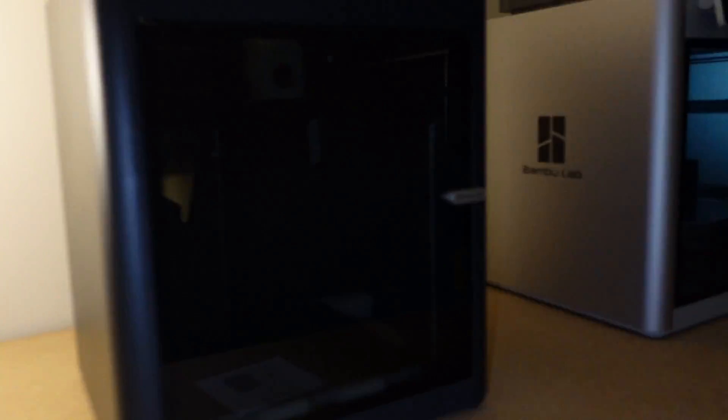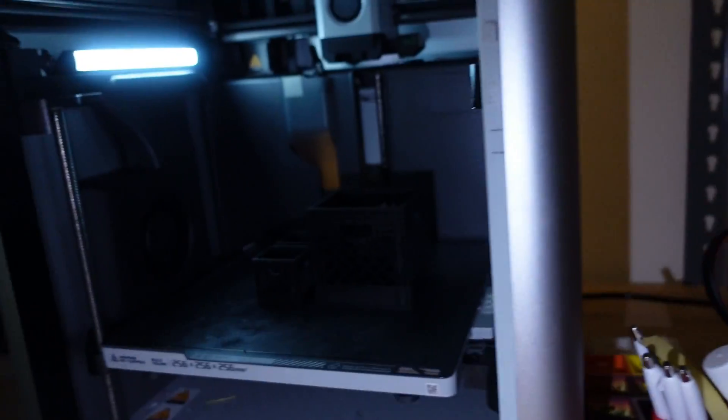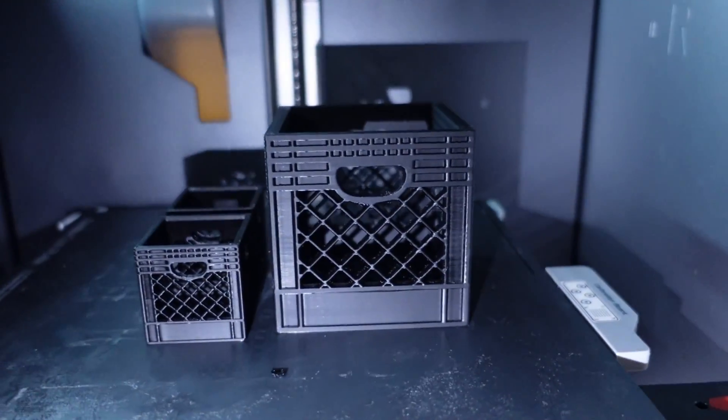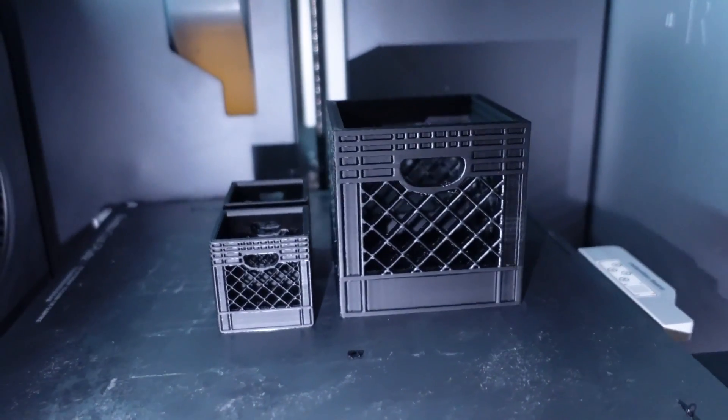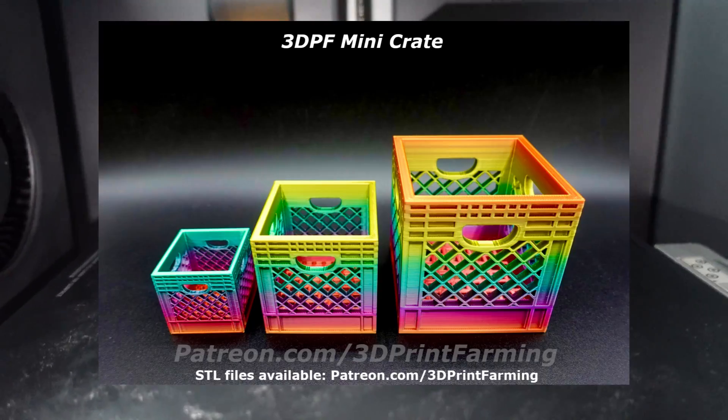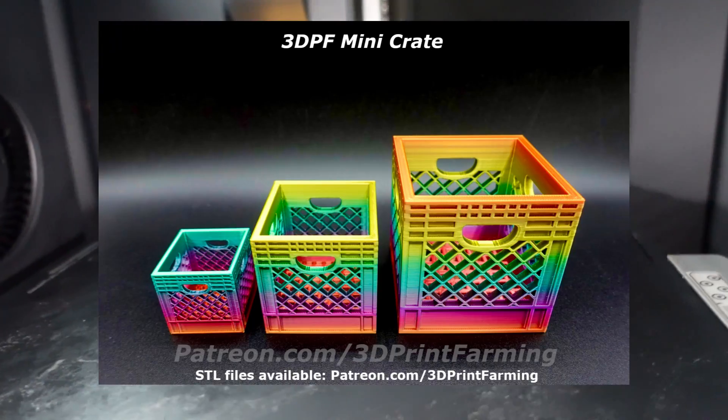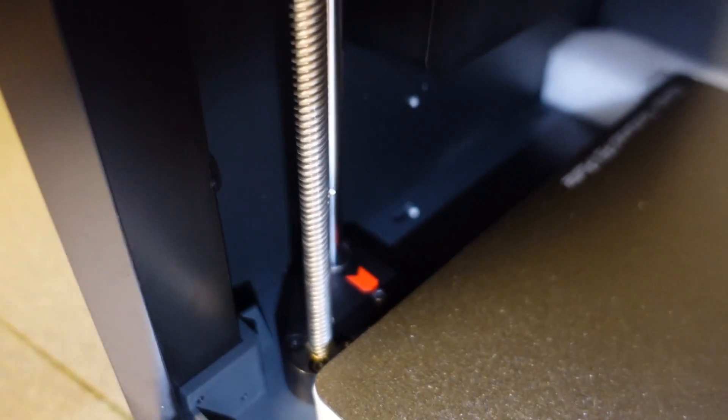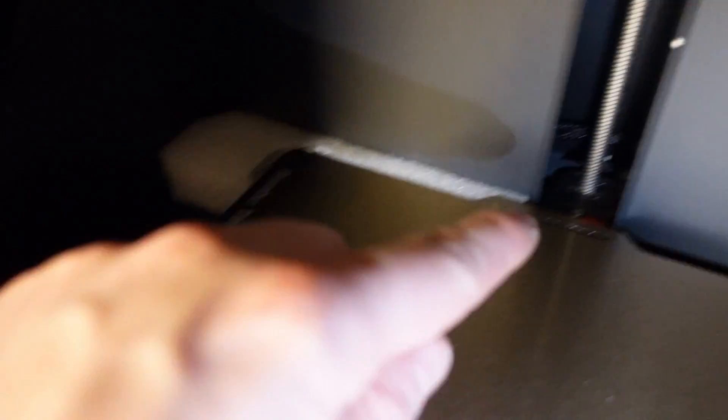Here I have the P1S set up next to my X1 Carbon which just got finished printing out some 3D Print Farming mini crates. I'll put a link in the description to where you can get these STL files. Let's finish setting up the P1S. First I'm going to remove these three screws marked with these orange arrows.